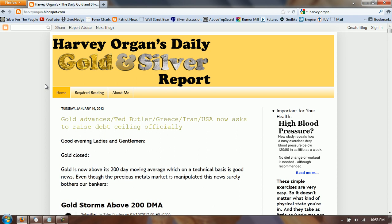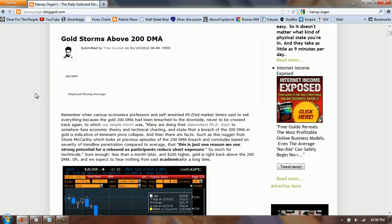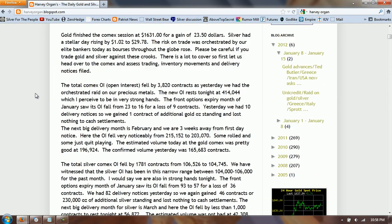Good evening everyone, time for another silver update. We're not going to start out with the NetDania chart this evening because there are some charts I'm going to cover on my blog when I do the blog roll that deal with the prices we saw today. Instead, we're going to start with Harvey Organ's site and use that to pull some numbers on gold and silver.